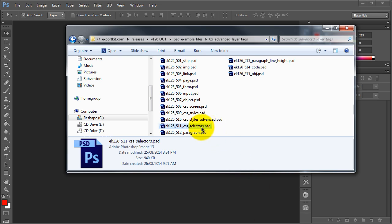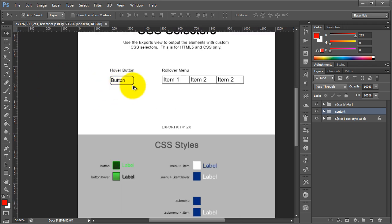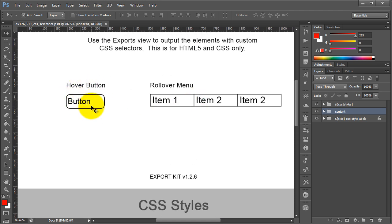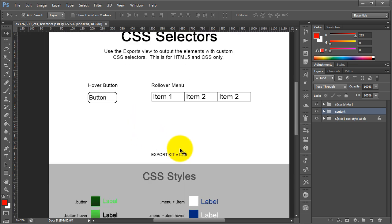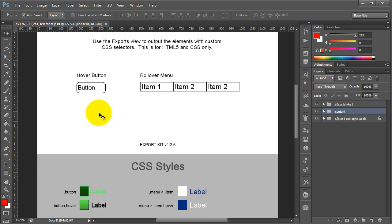In this example we're going to look at CSS selectors. Go ahead and open up EK126511 — this is our CSS selectors example. There are two basic items we will discuss: one is a hover or rollover button, and the other is a rollover or drop-down menu. Looking at these quickly, you'll see they are actual wireframes, not actual design elements.